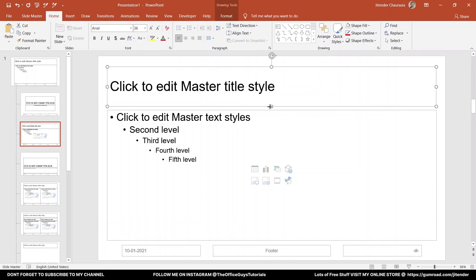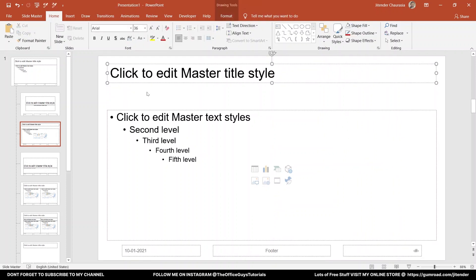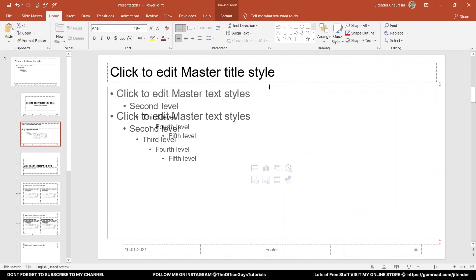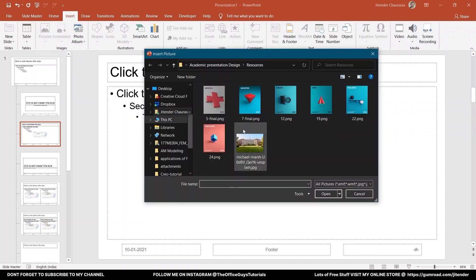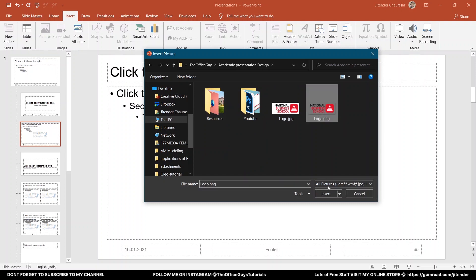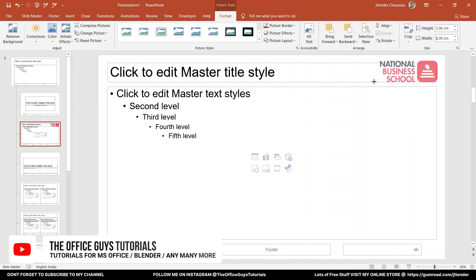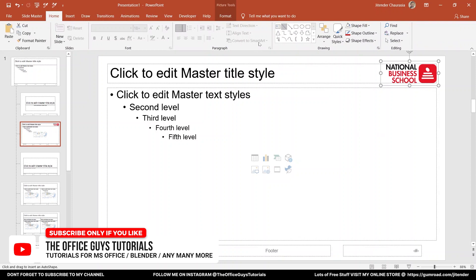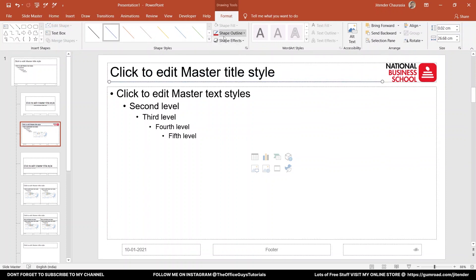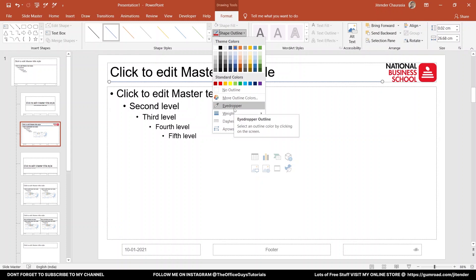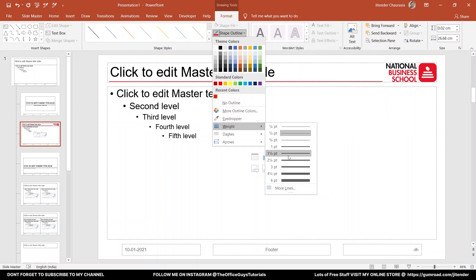Now it's time to bring in our logo. I'll go to Insert > Picture > This Device, and I have the National Business School logo here — I really don't know if this school exists, I just made up the name for tutorial purposes. I'll place it here. Then from the Home tab and the Drawing section, I'll draw a line from here to here. Coming to Shape Outline, I'll use the eyedropper to choose the same red color from the logo, and increase the line thickness to around one and a quarter point.